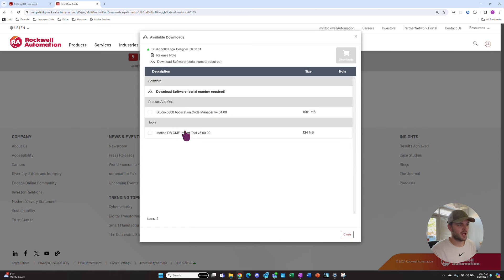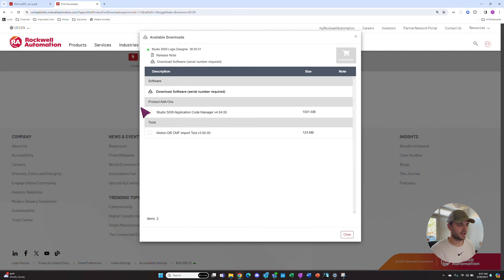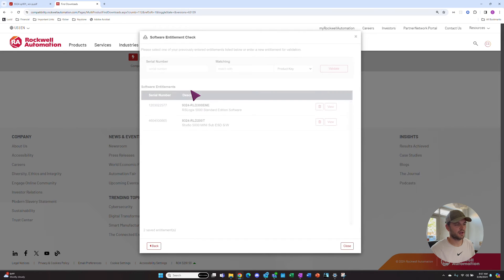Now it has a couple add-ons and tools that we might be able to use. We're not going to click any of these today and we'll just hit Download Software.